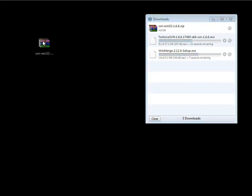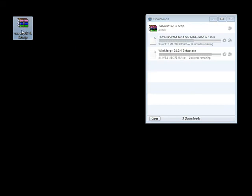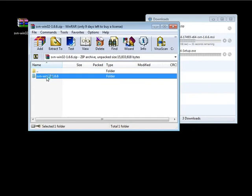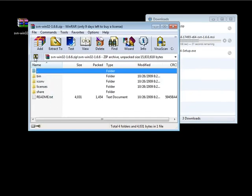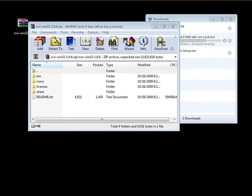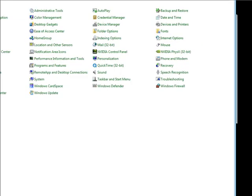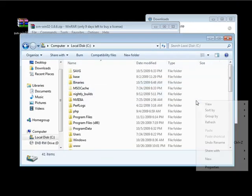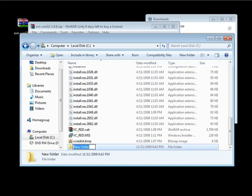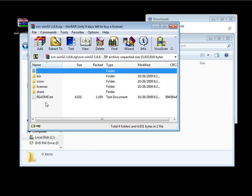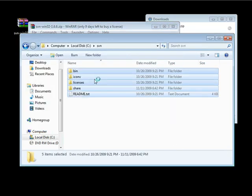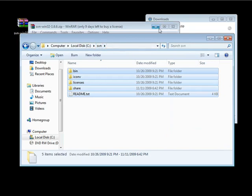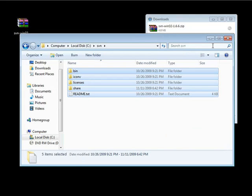If we minimize our window, we have our SVN server file. Clicking on it, this is everything we need to install the server. Essentially all we need to do is copy these folders and files to our computer. I'm going to open My Computer, go to the C drive, and create a folder here called SVN. I'll go into this folder and copy all these folders and files into it. So everything for SVN is going to be stored in our C drive SVN folder, and we're all set with installing Subversion itself.